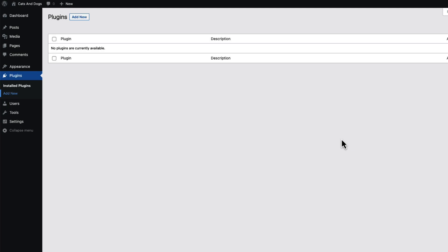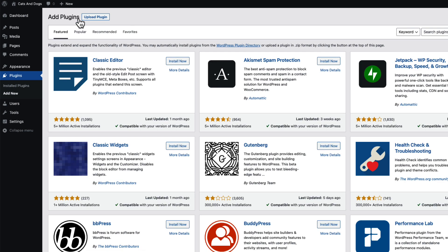You installed your brand new WordPress site and now the tedious work starts. You have to install some plugins. Usually you have to do it one by one by going to plugins, add new, search for a plugin and install it.